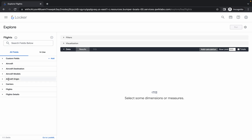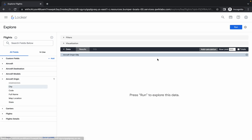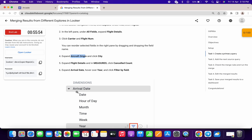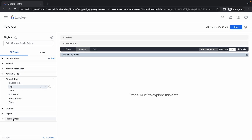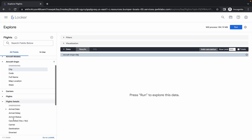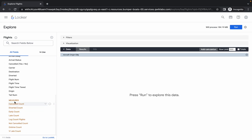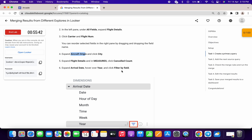Click on the name of the city and that column is now added. Now check for Flight Details, then Measures, and then Cancel Count. Scroll down a little bit in Measures and click on Cancel Count. These two columns are now added.